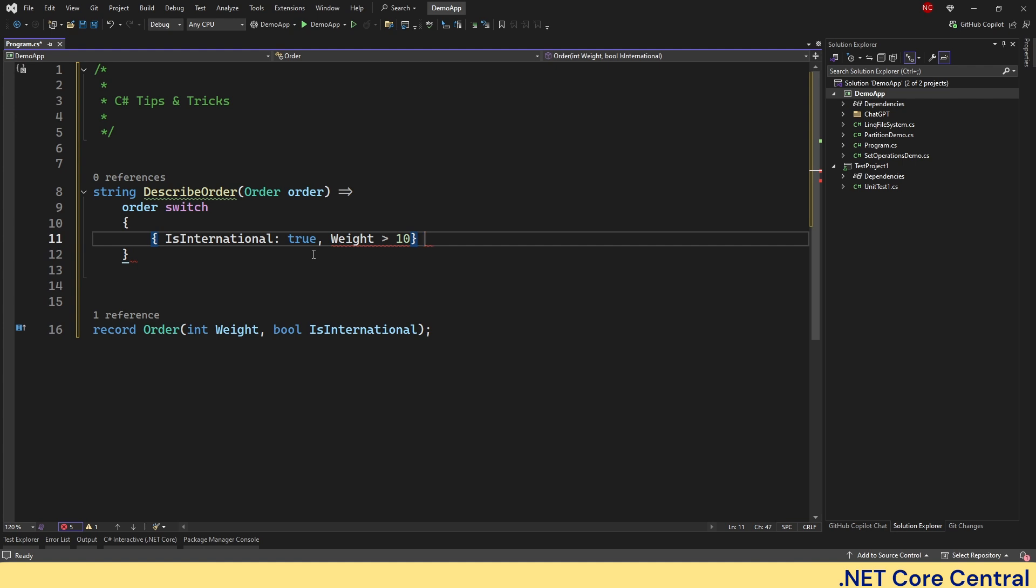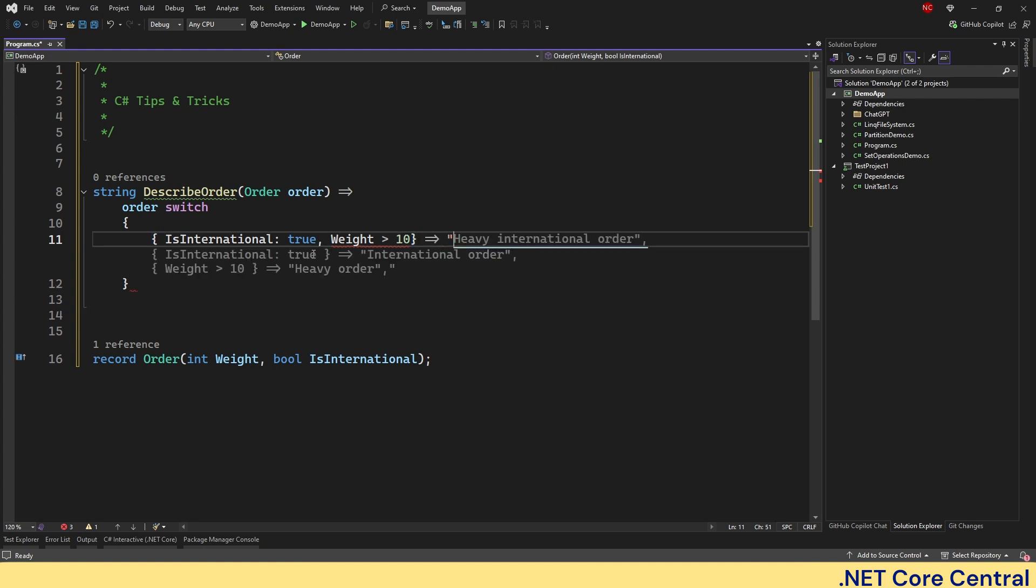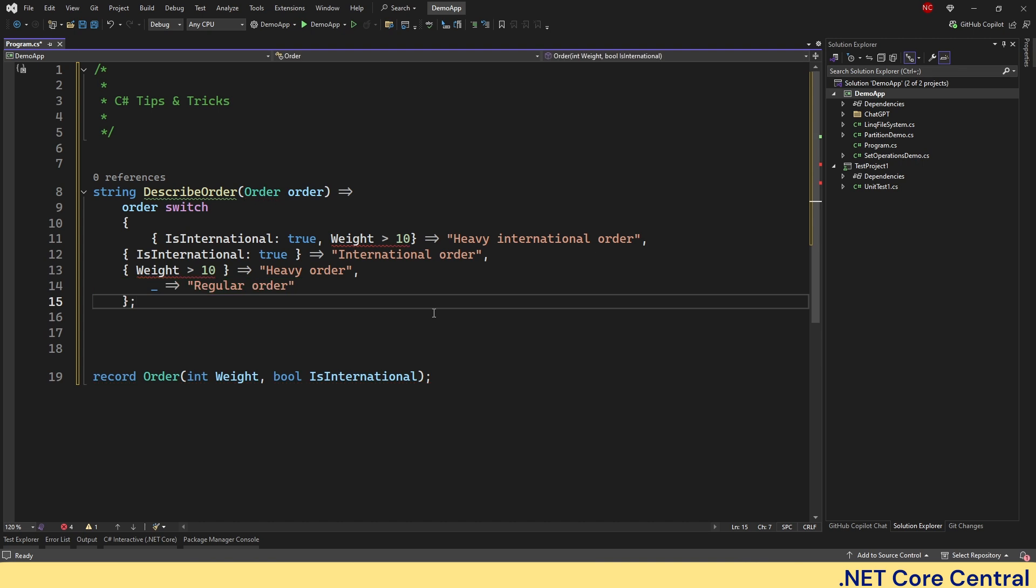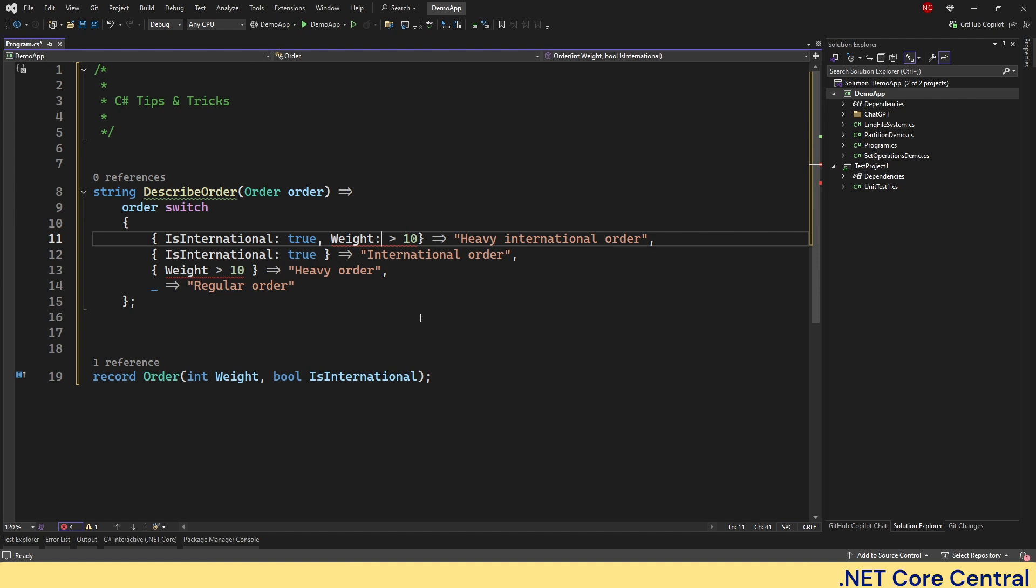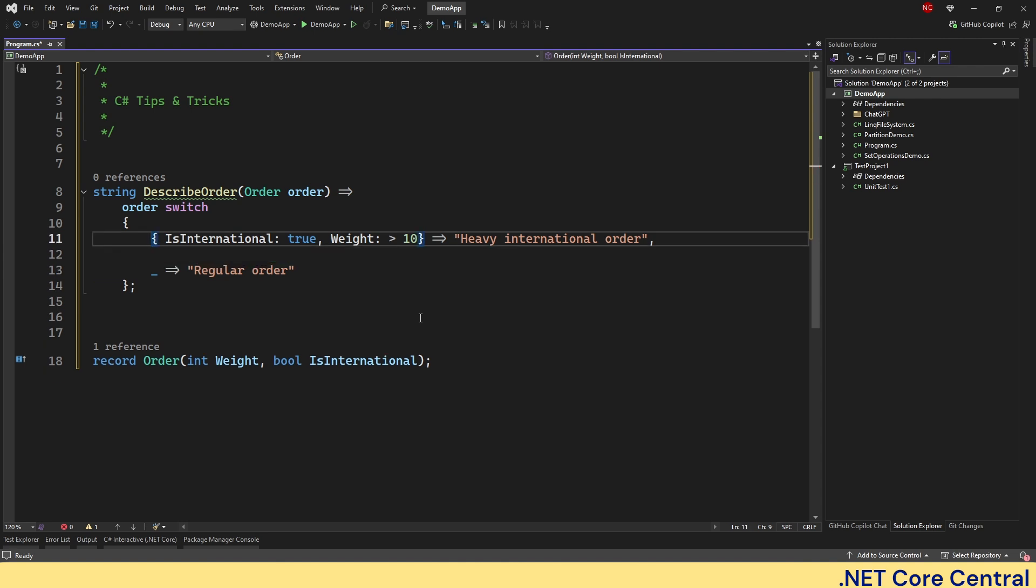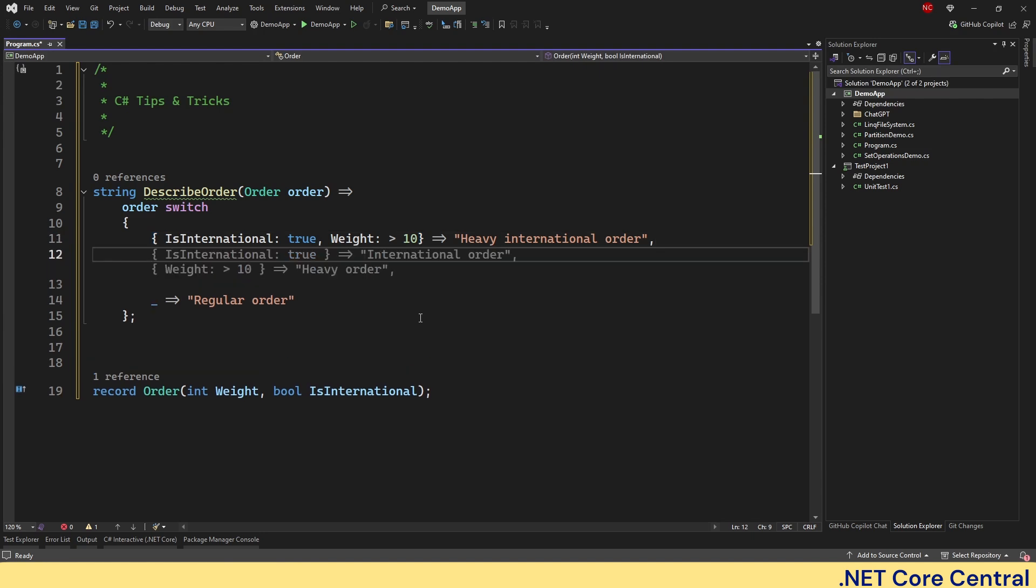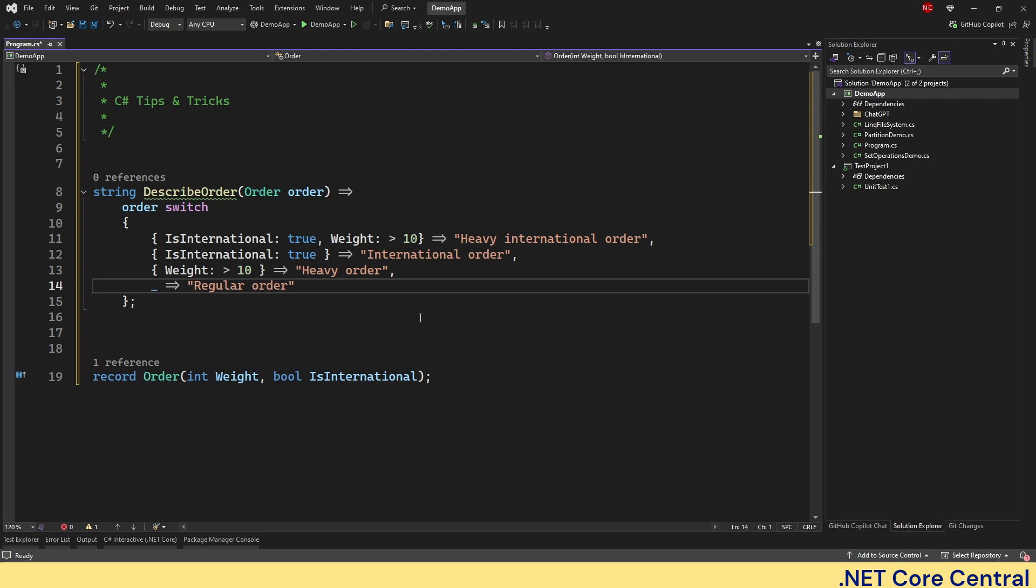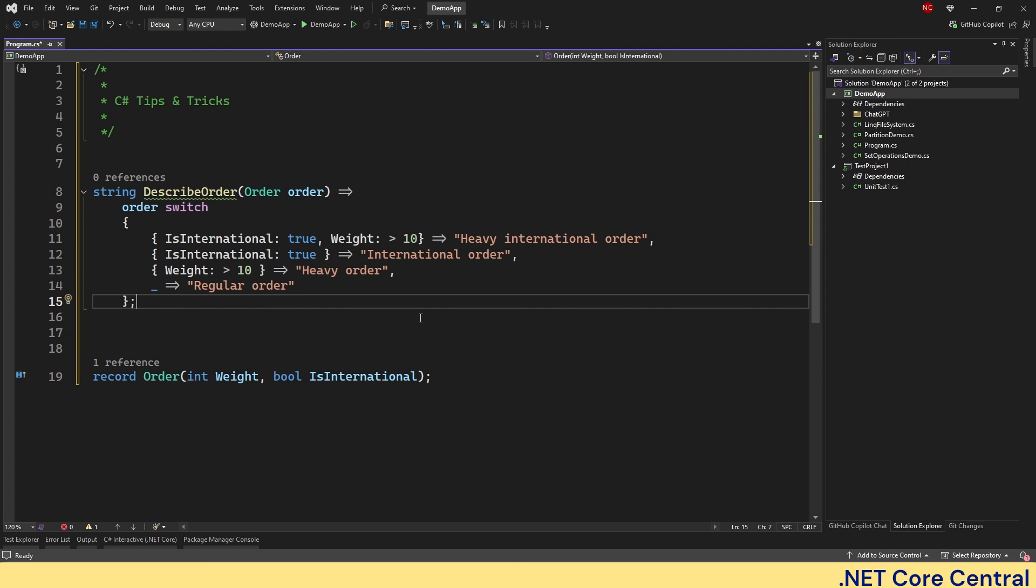If that is the case, then we can say heavy international order. And then I can have only if international is true, then international order. And third one I can have is weight is greater than 10, heavy order. And otherwise default condition is regular order. So this concise switch expression eliminates deep nested if and clearly expresses the intent of the code. Pattern matching in my opinion is a game changer when dealing with complex conditions.